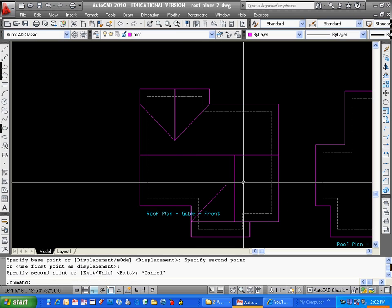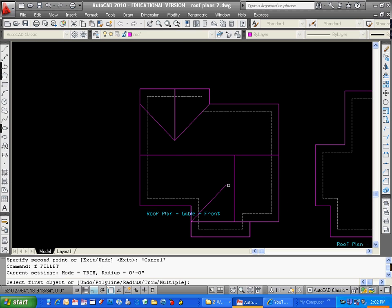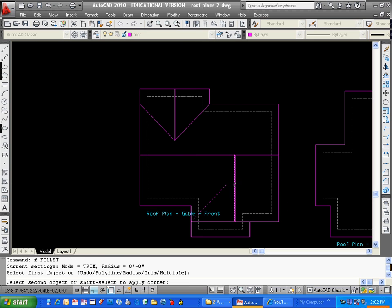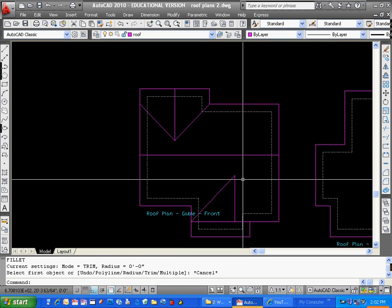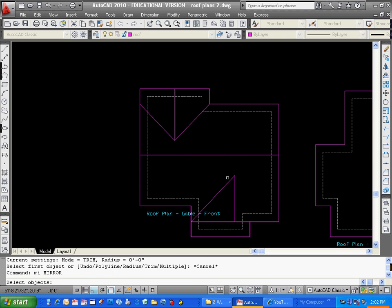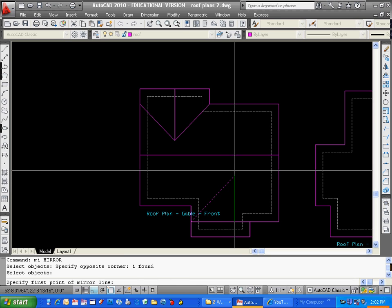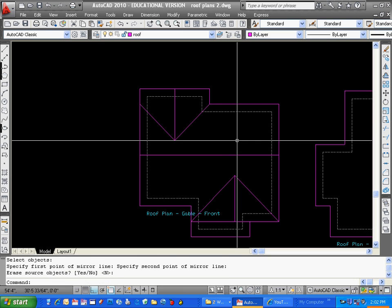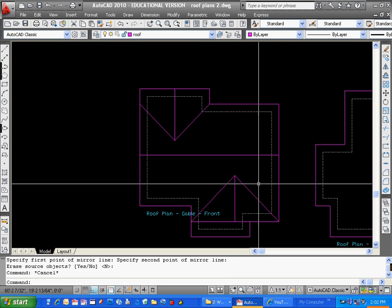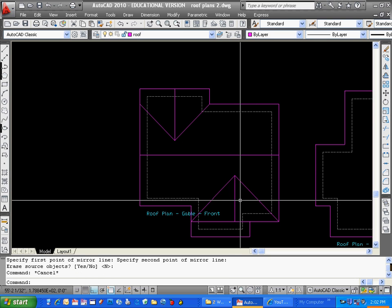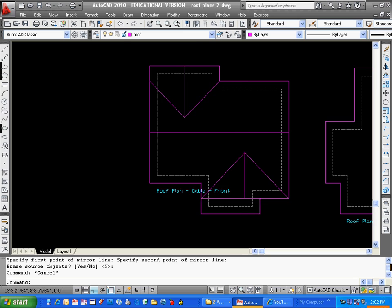There's my 45 starts there, fillet it, and then I can mirror that over, and that should land right on that corner. It does. There's one of my big roofs there.